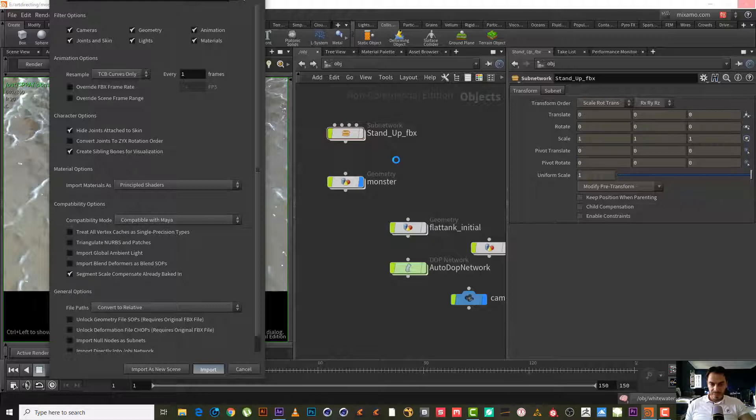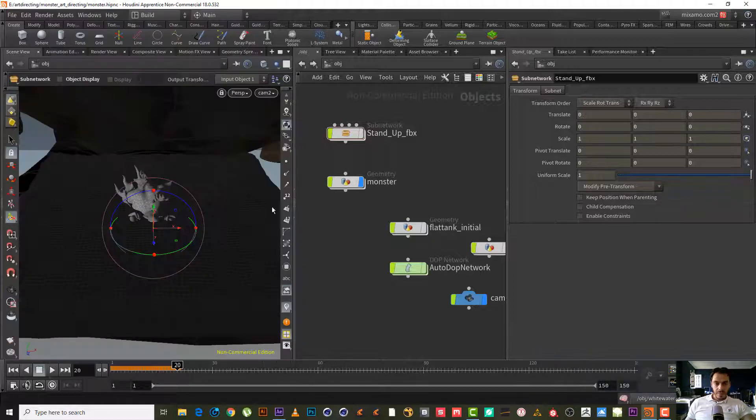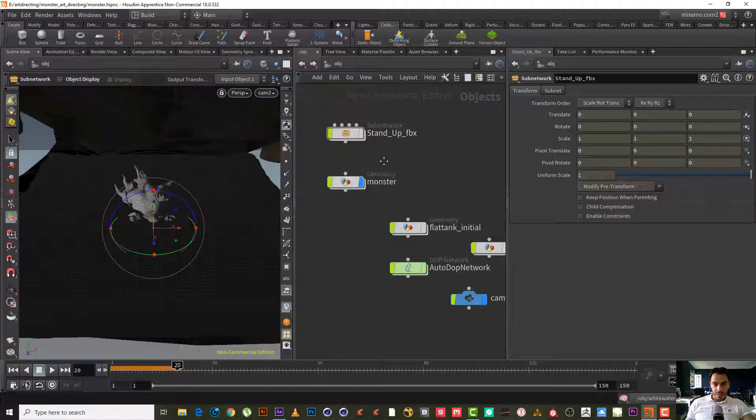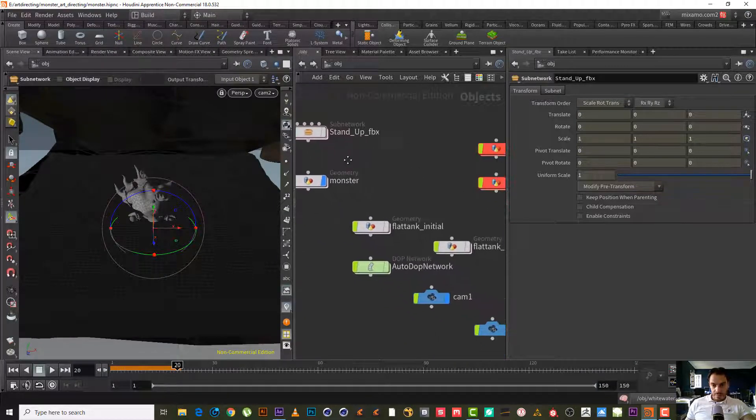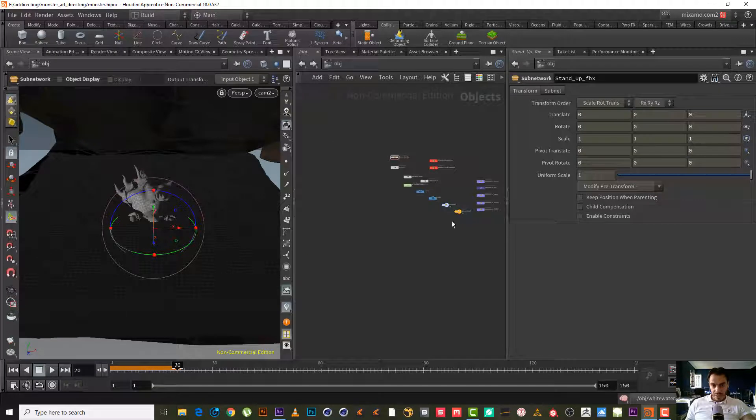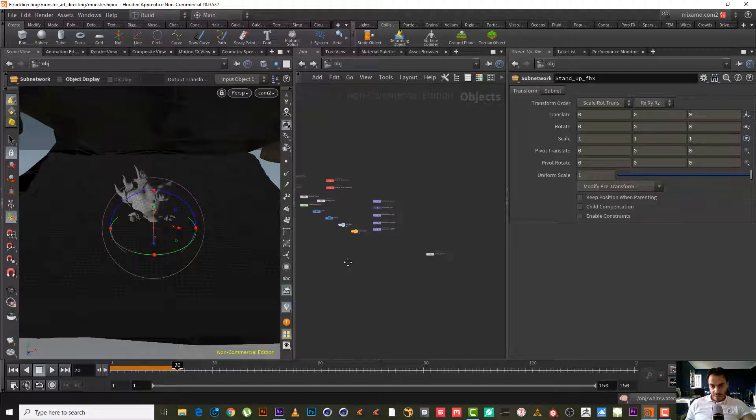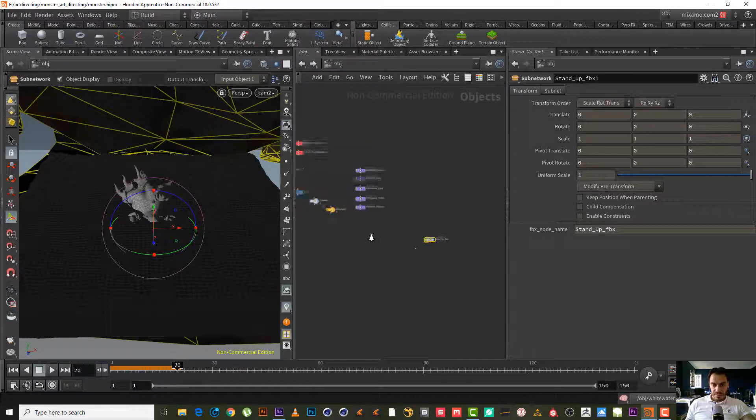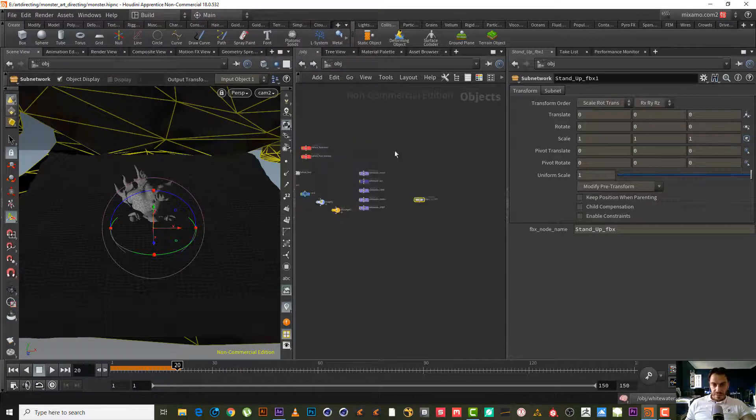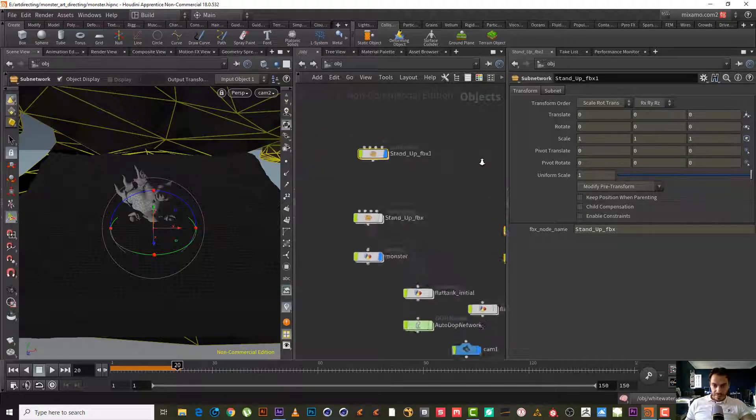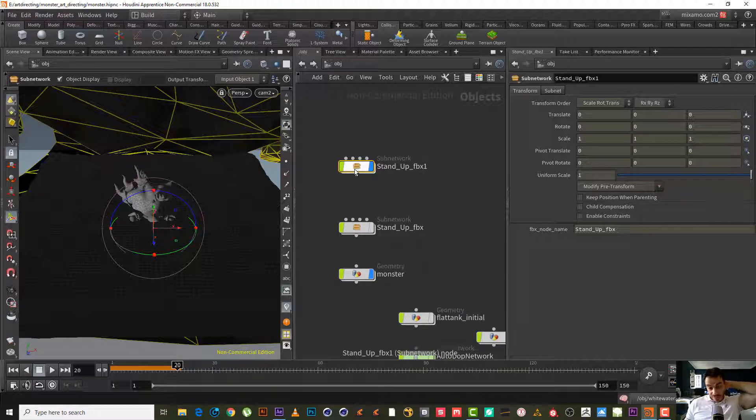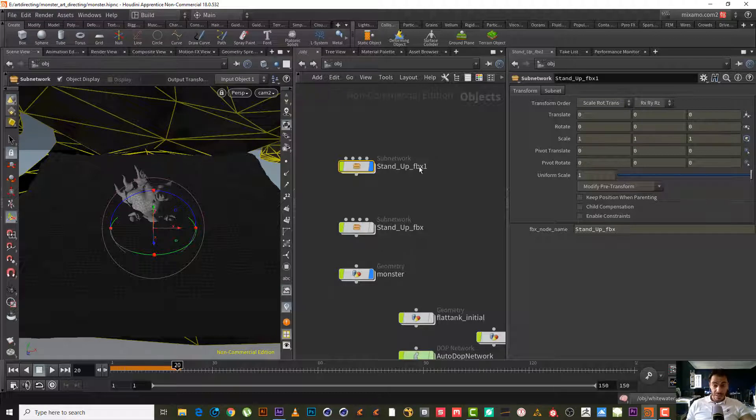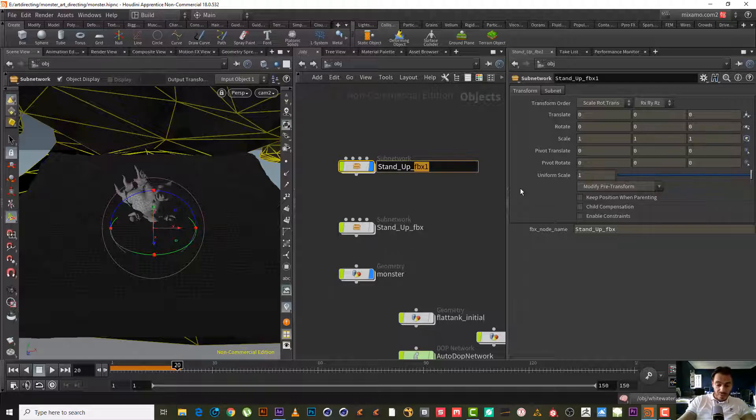Wait until it imports the file. Done. Now we need our file. Yeah, I think this one should be rendered. But we will use it just in render, not in any simulation. Called stand up FBX one, stand up monster.